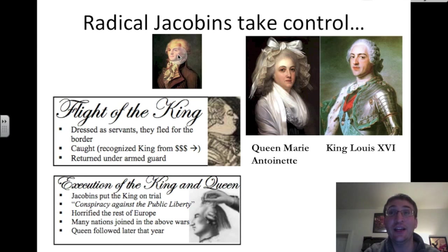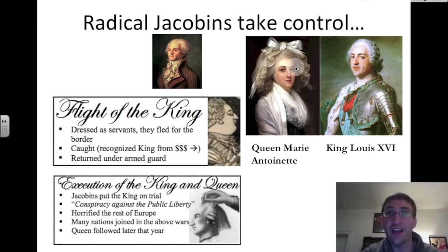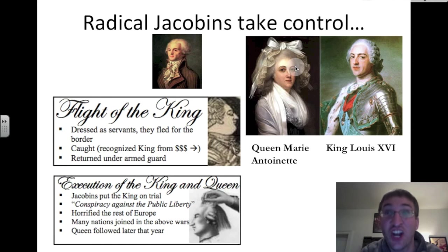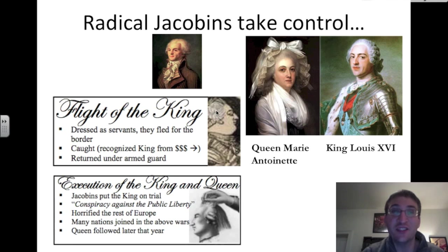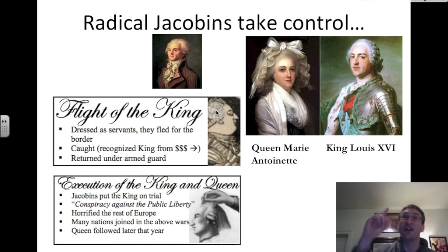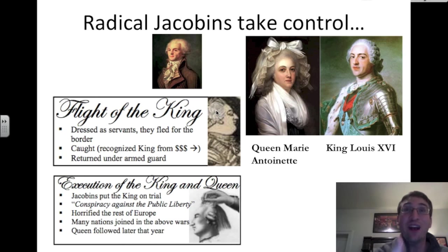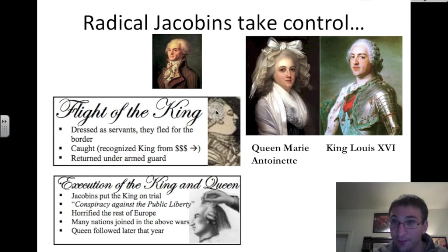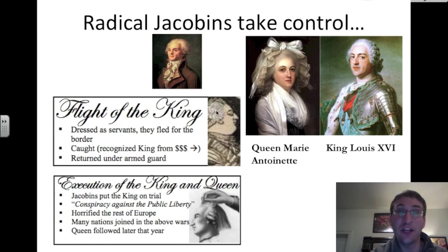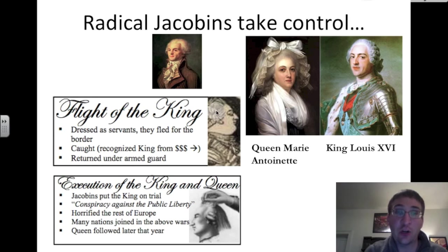So King Louis XVI and Queen Marie Antoinette — known for her very extravagant and outlandish hairstyles — disguise themselves as servants and flee toward the eastern border of France. But they are caught because a man recognizes King Louis XVI by looking at his coin, comparing it to the king in a passing coach and saying, 'Oh my goodness, that is King Louis.' The king and the queen are returned to Paris under armed guard.